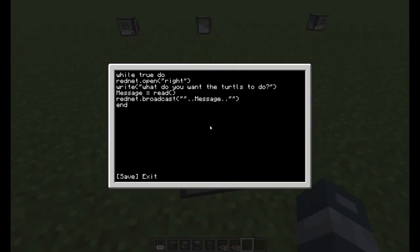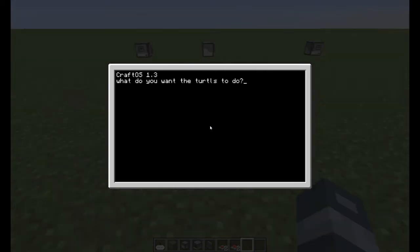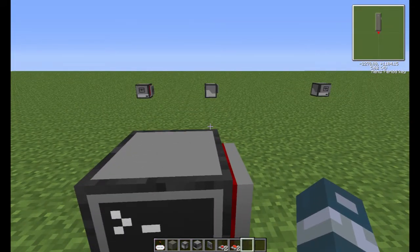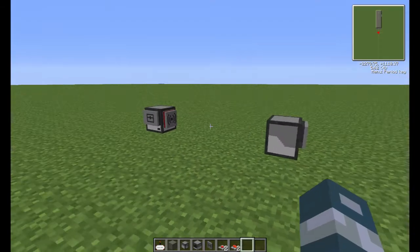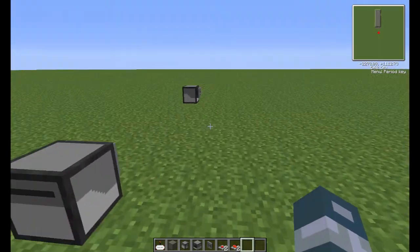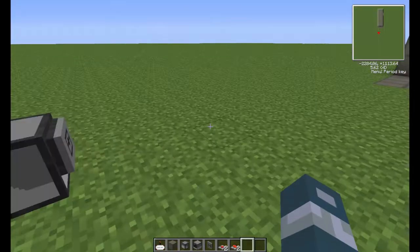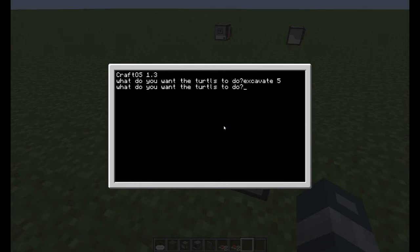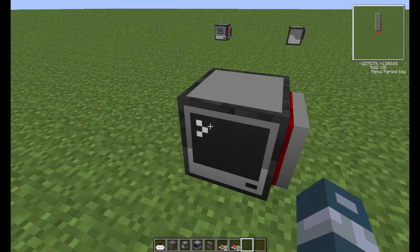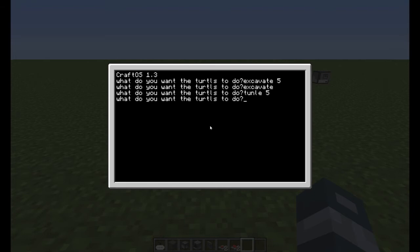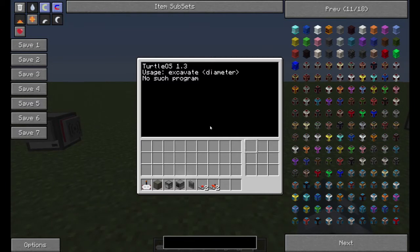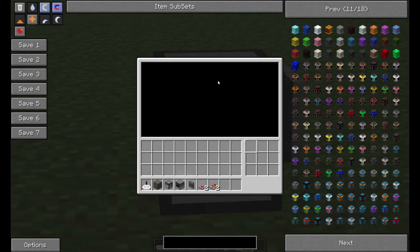So let's just save this and restart the computer. If I do excavate five — hopefully this is going to work. No such program. Should work... There's a little bug in my program, but it should work.